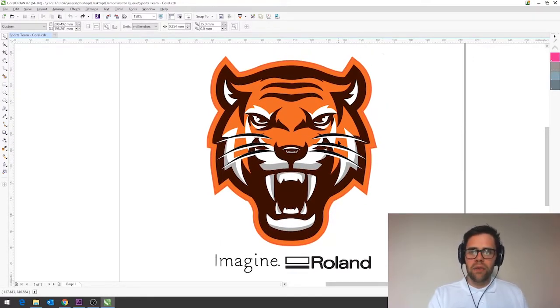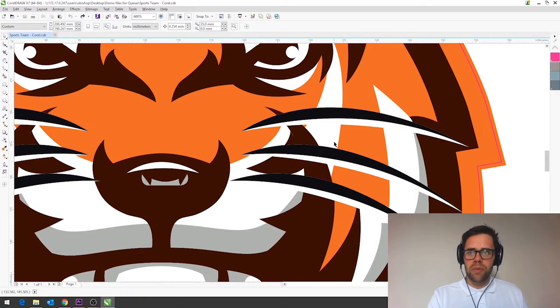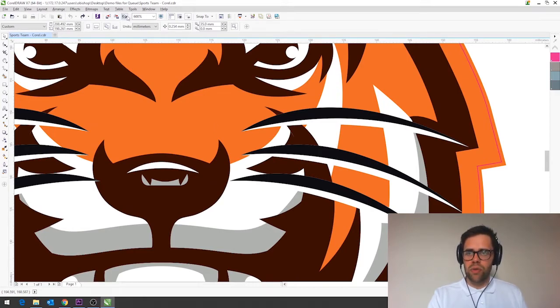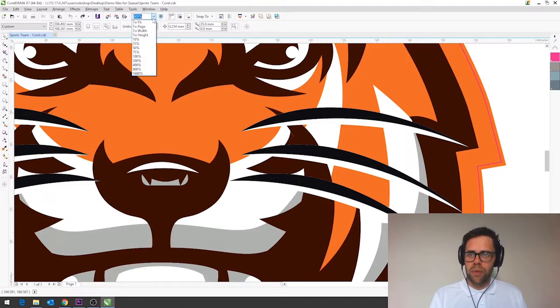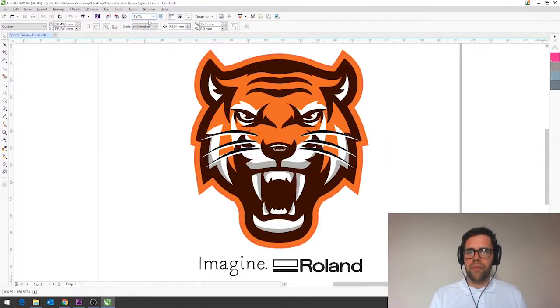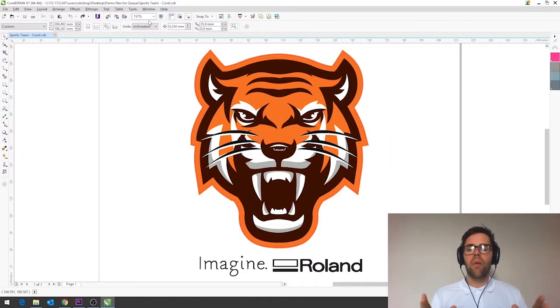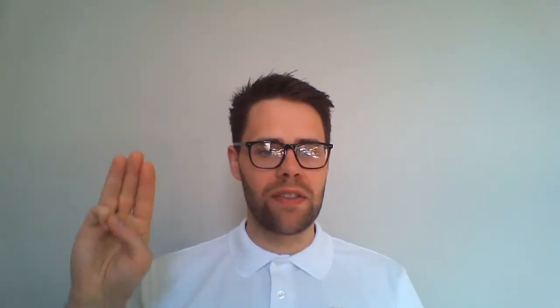If you're stuck in a zoomed position like this and want to reset so your artwork fits into the screen you can just click up here to where we've got 600% and drop that down to fit and now the artwork fits within the screen space.